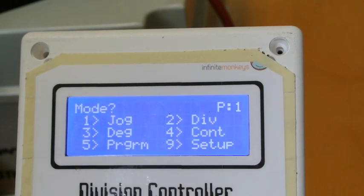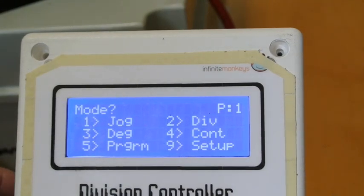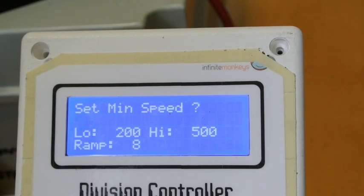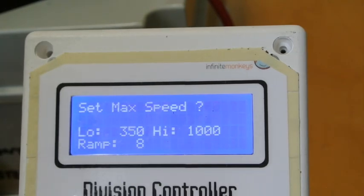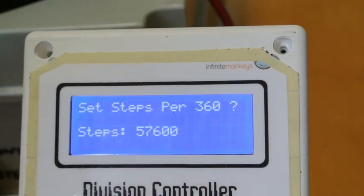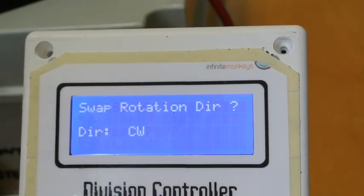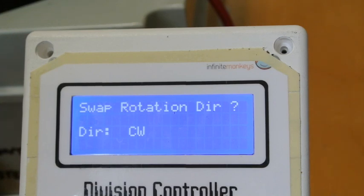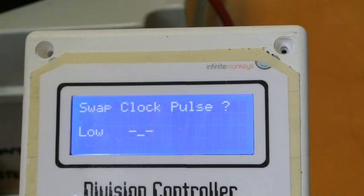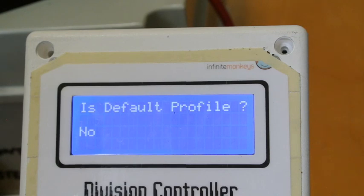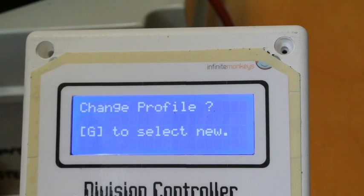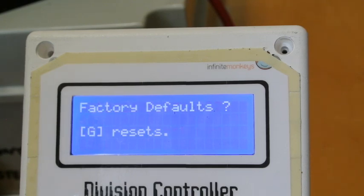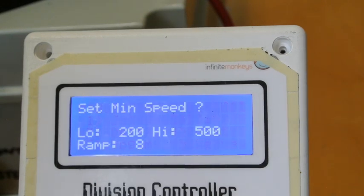Then the setup: that's the maximum speed. Steps per revolution, that's what I needed to enter. Swap rotation direction, you can go clockwise or counterclockwise. Set up for backlash and the pulse rate and polarity, I use the default menu. Profile, auto run, I don't want to use that. And then factory resets.